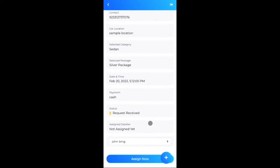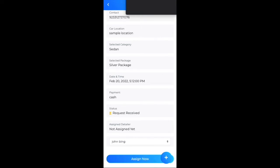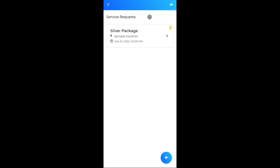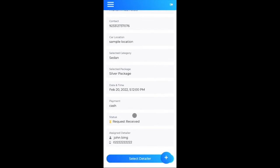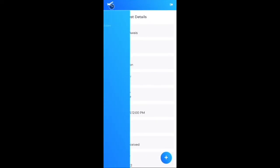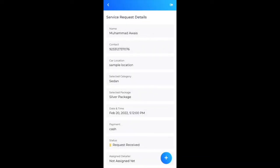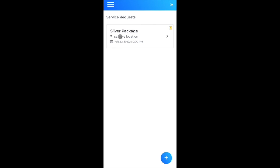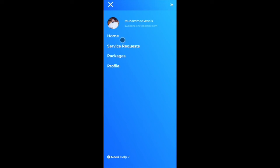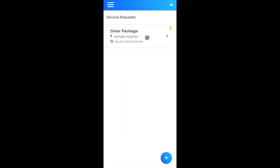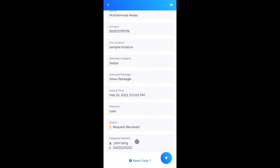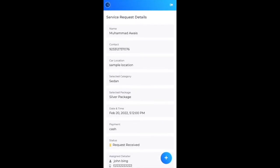Admin assigns the service request to John Bing, whose responsibility is to visit the user's home and provide the detailing service. After clicking to confirm, the admin view shows this request has been assigned to John Bing. Switching to the user's browser, the service request now also shows John Bing is assigned as the detailer.